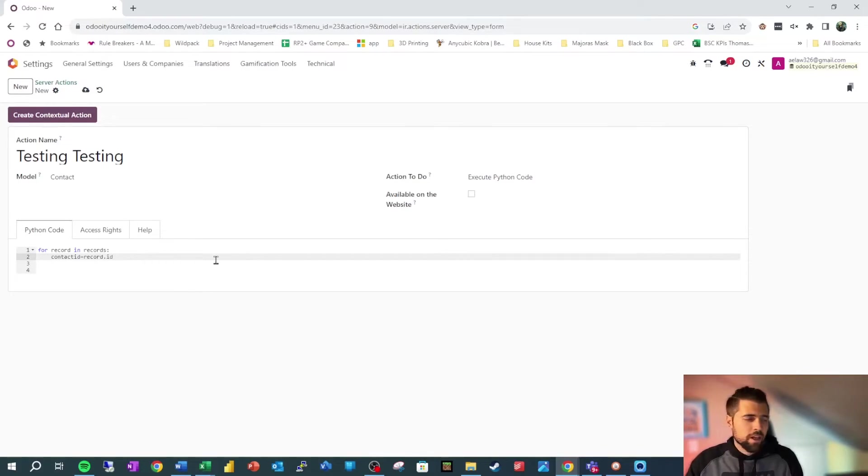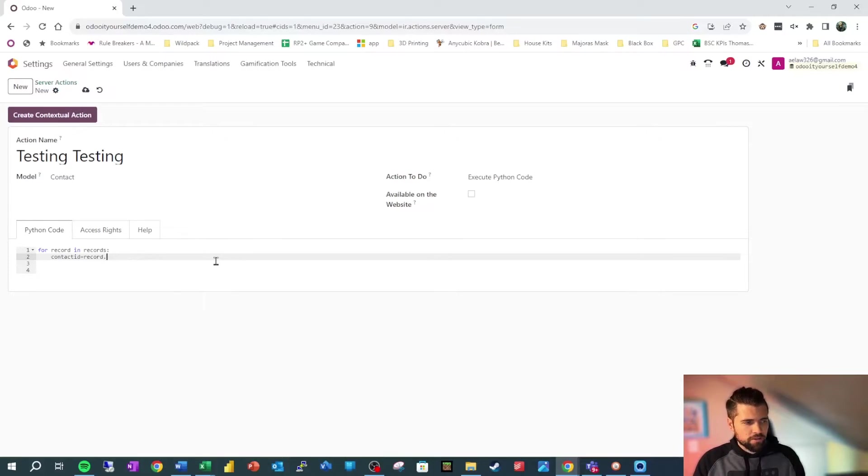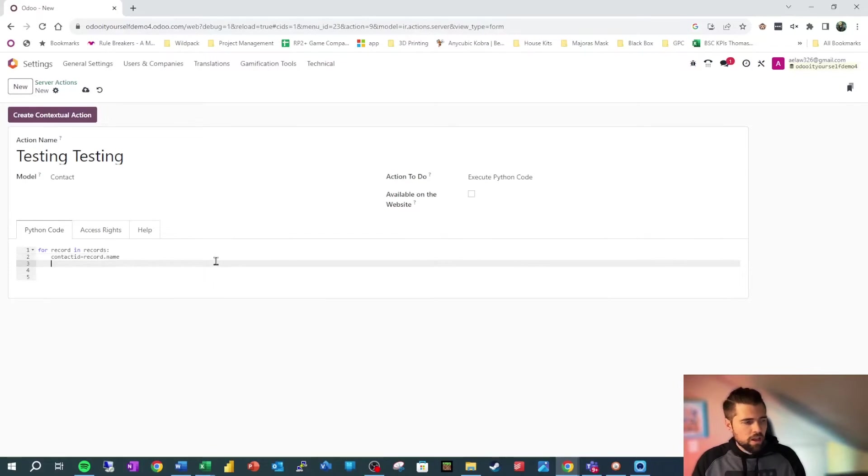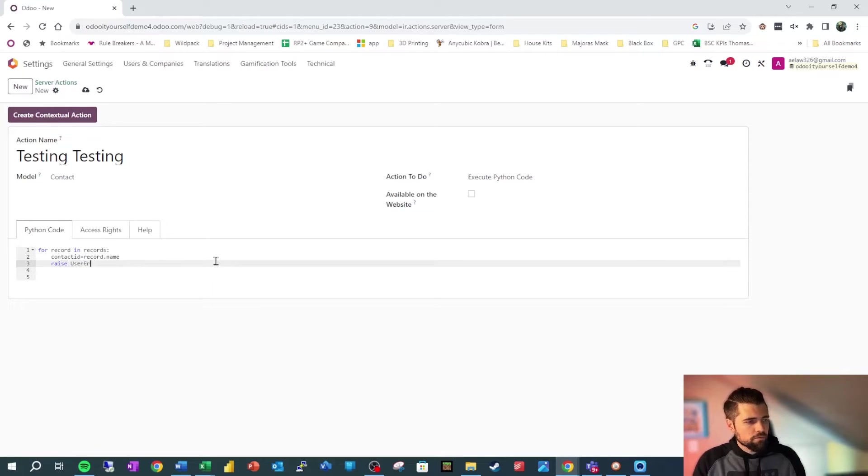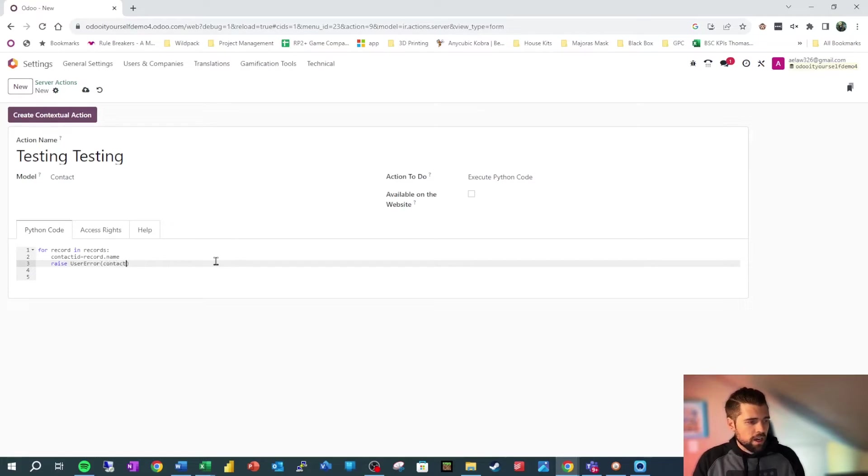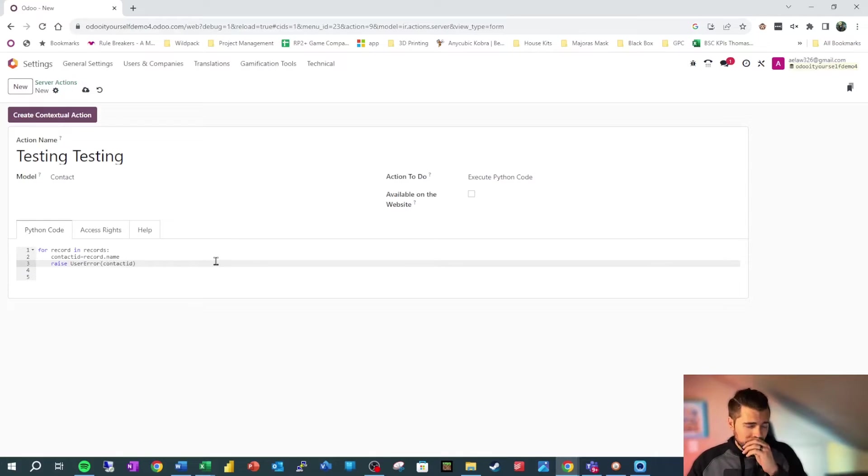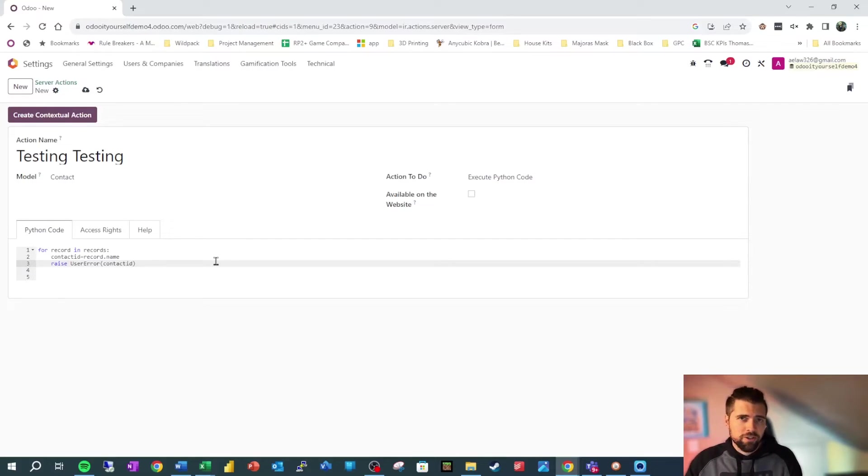To illustrate this, we're going to do something else. So we're going to do record.name, and then we're also going to do raise user error and contact_id, which isn't a very applicable variable anymore, but it'll still work.